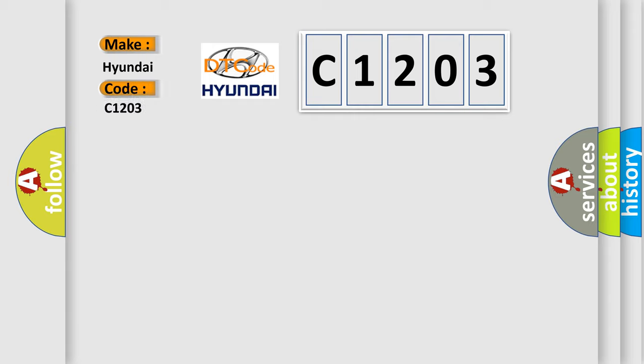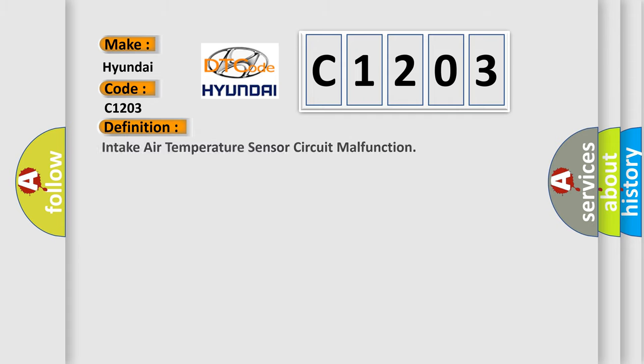Hyundai Car Manufacturers. The basic definition is: Intake air temperature sensor circuit malfunction.